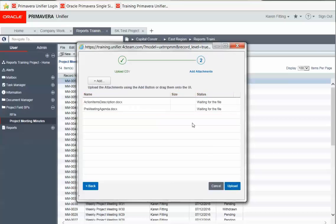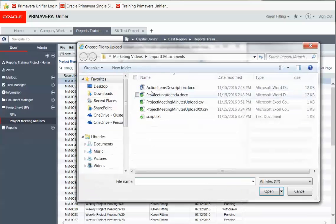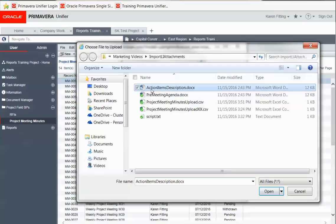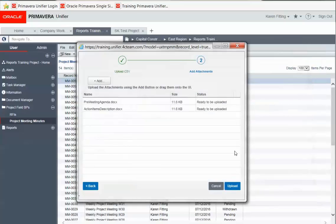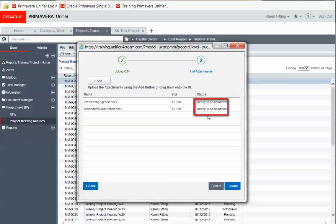So we can click add, and select those attachments. And we see that they are ready to be uploaded, so we can now click upload.